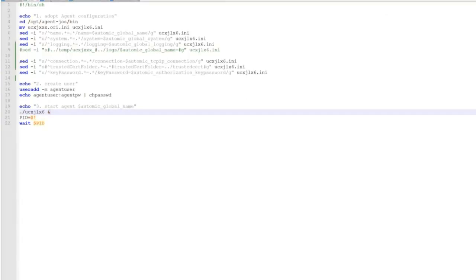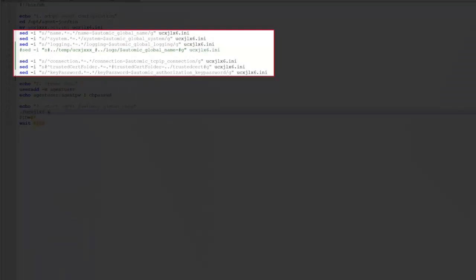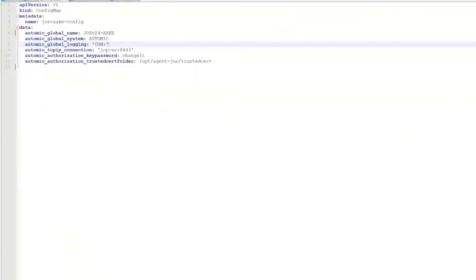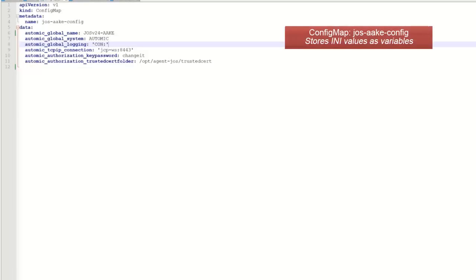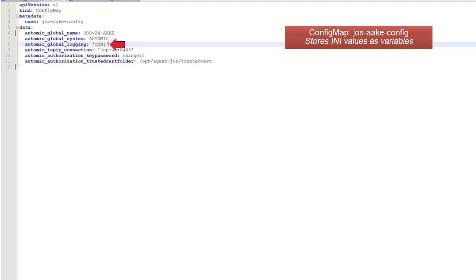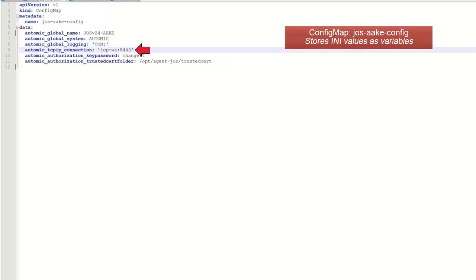We're back in the run.sh configuration file. Config parameters are passed using environment variables that are stored in a config map. Let's take a look at the .yaml file. The config map stores variables necessary to populate the INI file's values. We have the agents and atomic system names. Logging is set to standard out because we don't use a persistent volume for logging, although we could. Note that we have a value for the trusted cert folder. However, this isn't relevant. This is the connection parameter value.